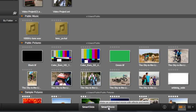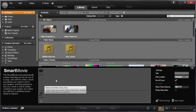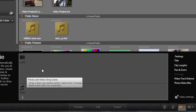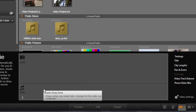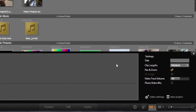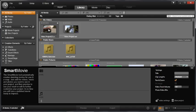Let's go ahead and create a Smart Movie. Click the Smart Movie tab. The Smart Movie window opens. You will see three main areas: the photo and video drop zone, the audio drop zone, and settings. Let's select some video clips.